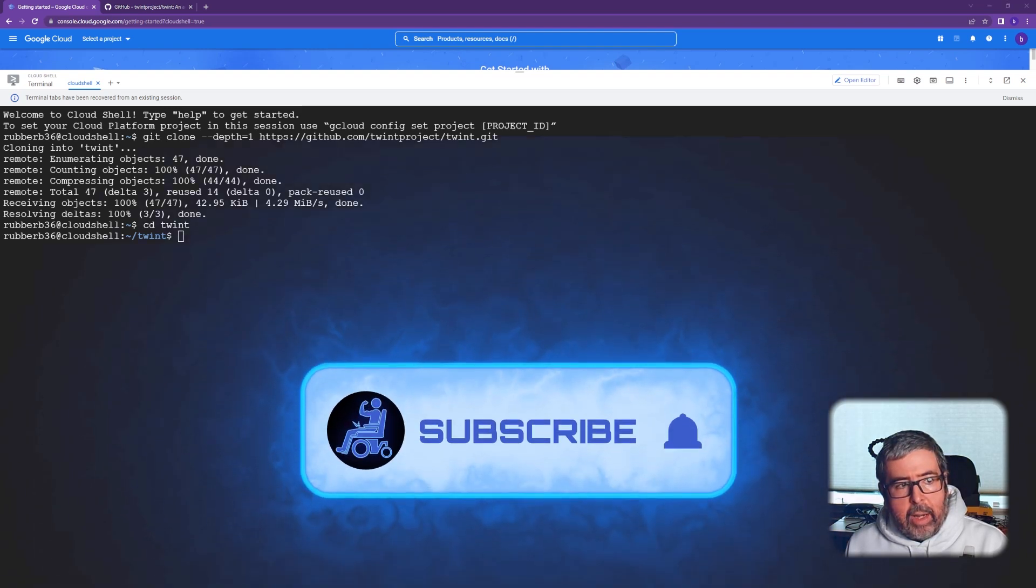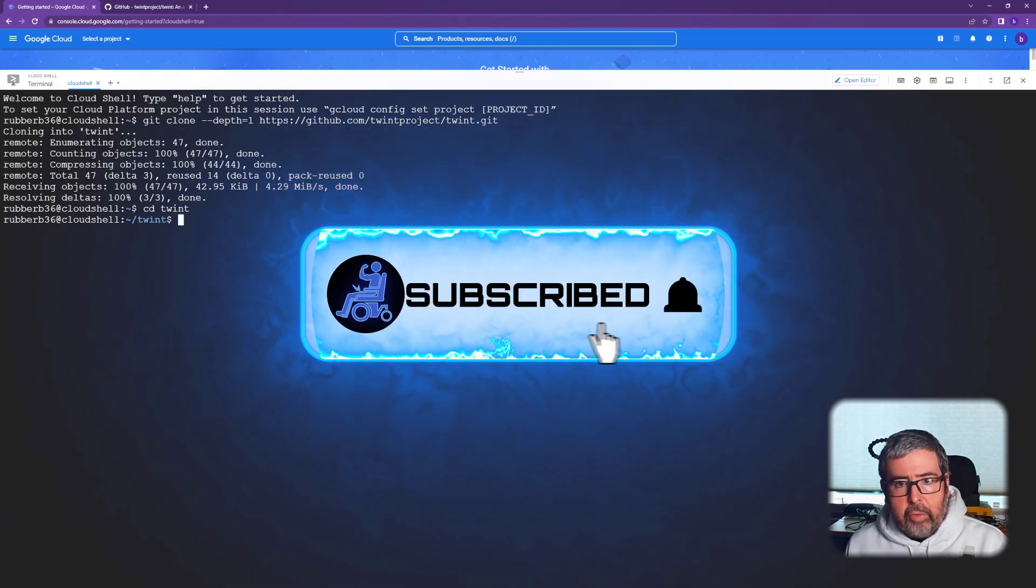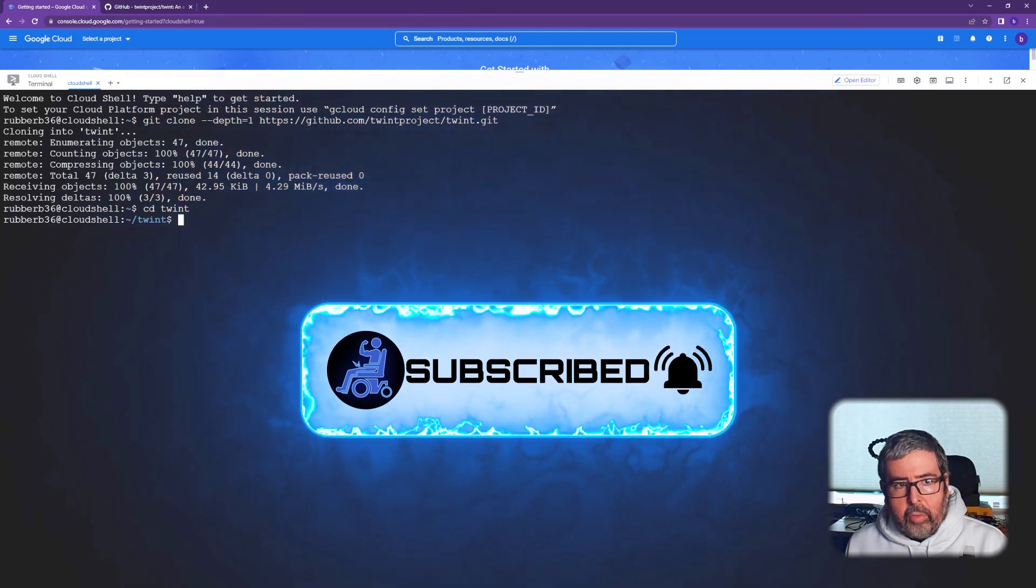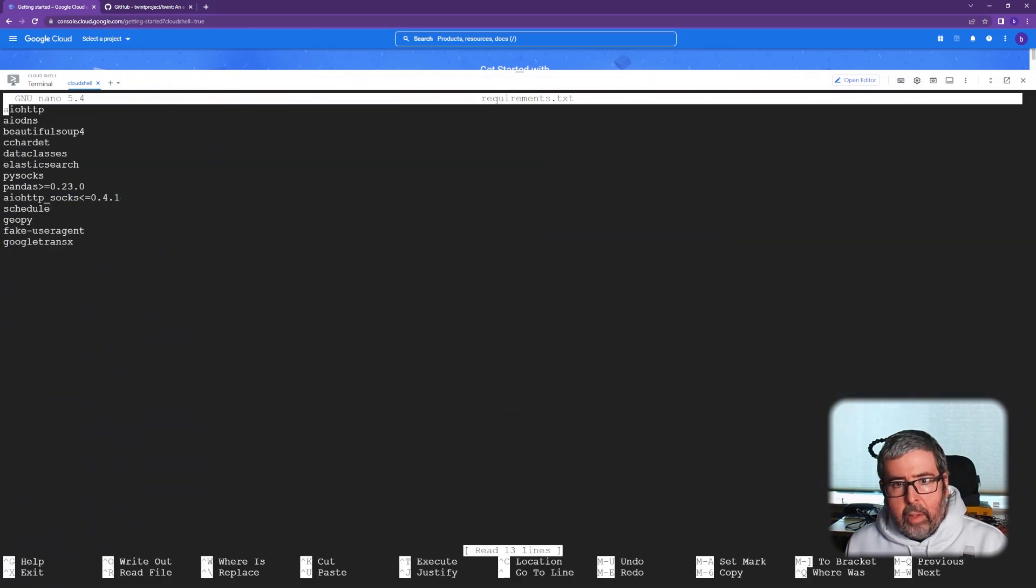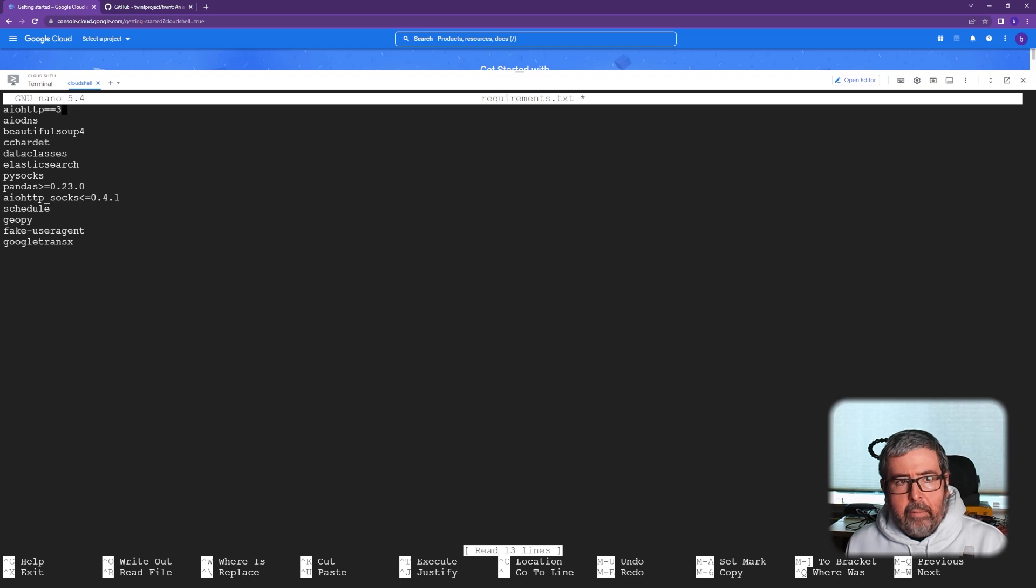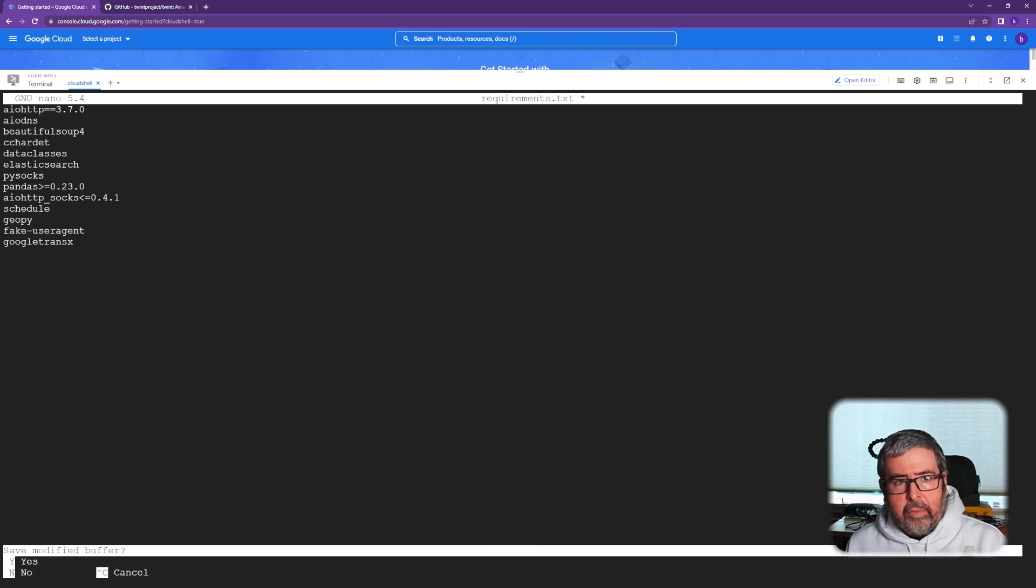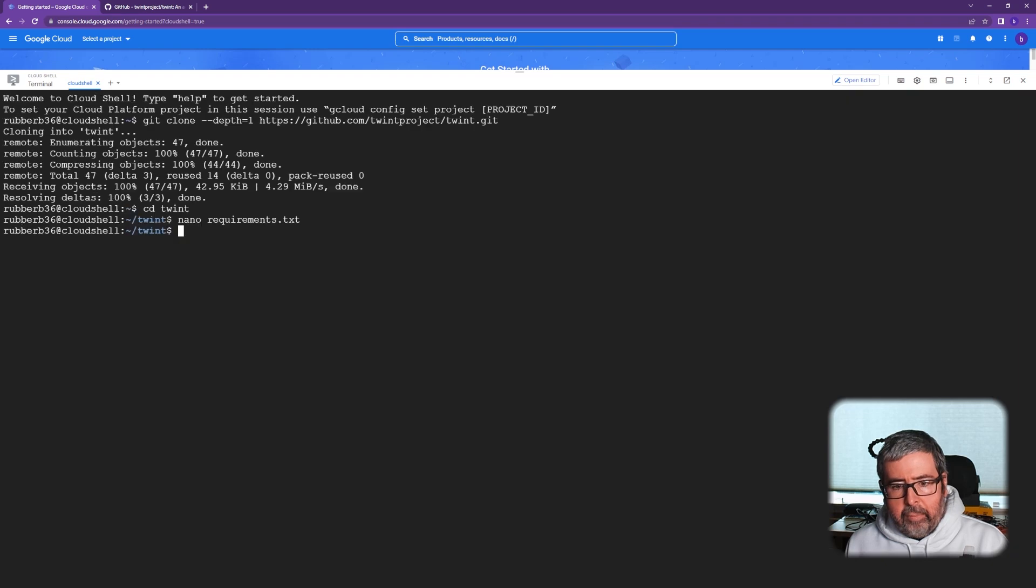Now we need to edit the requirements text file. So let's go ahead and do that real quick. And we need to change this file right up here and change it to equal, equal, and do 3.7.0. This helps get rid of an error. Now we'll do control X to exit, Y to save, push enter. That file has been written.